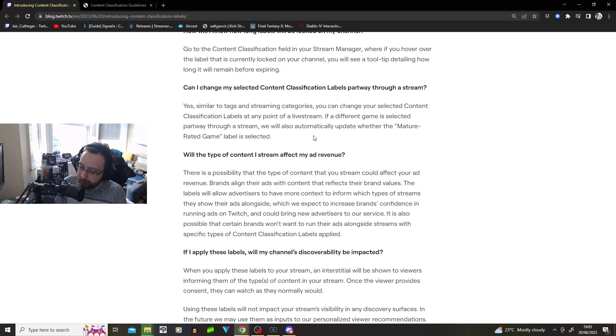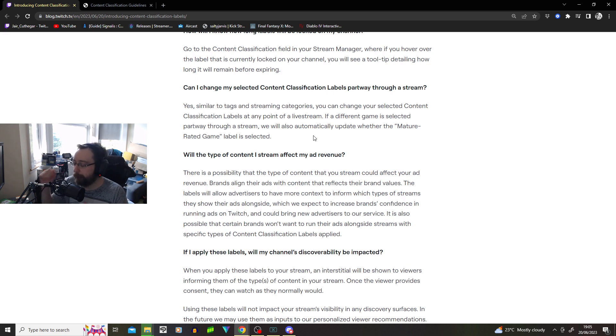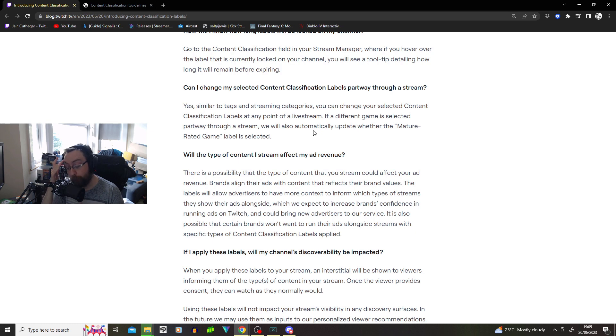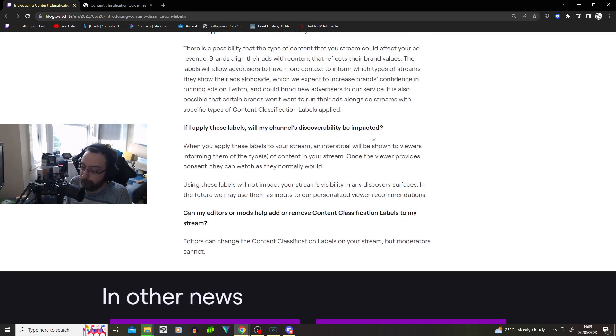I get it. But wouldn't it be better to just have an automated system for games? Even though they literally said, to be fair earlier, that if you do an ESRB mature-rated game, that you'll automatically apply the mature-rated stuff. So, fair enough.